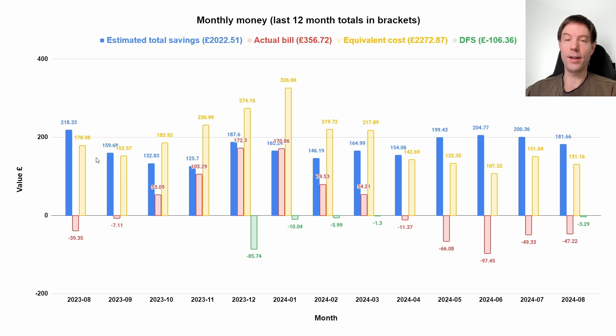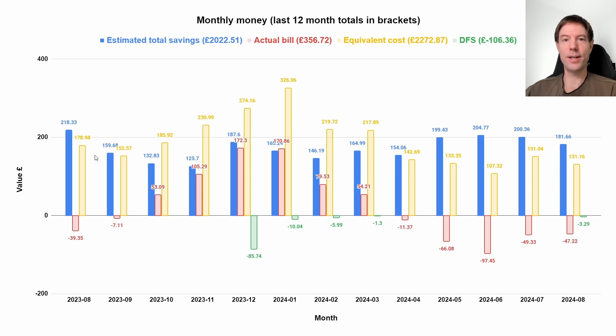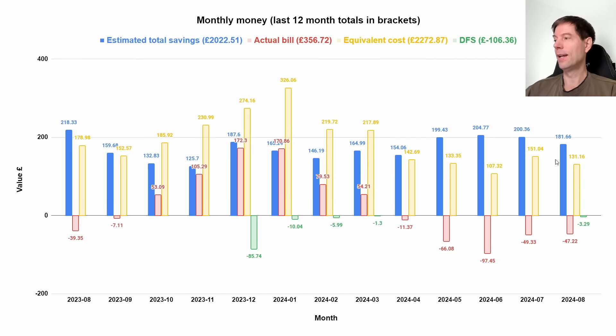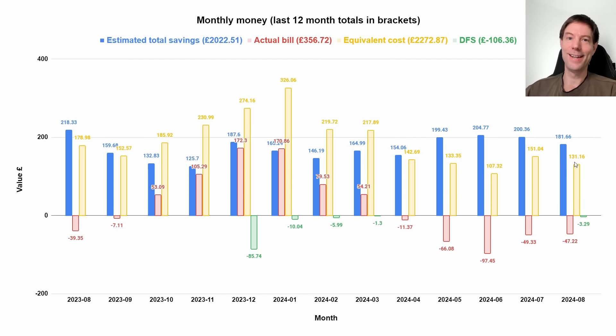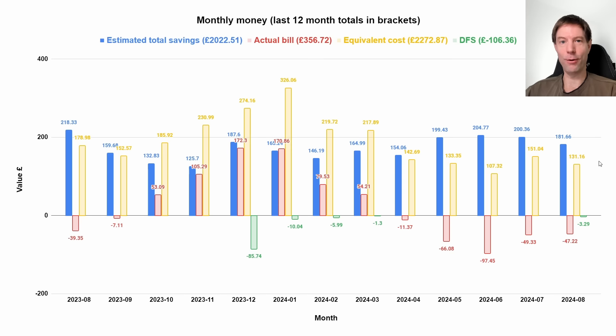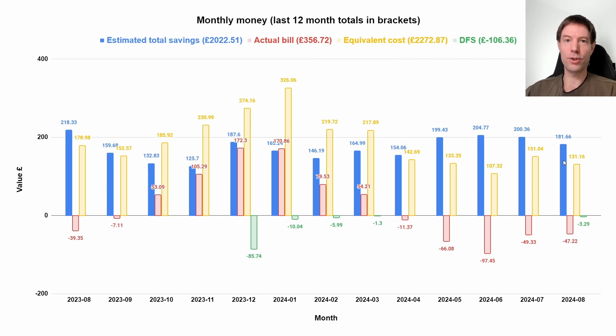It's a bit lower than last year, the same month in August 2023, but that's because the tariff rates were higher both for import and export last year. One of the ironies of having solar and battery and all that stuff is that the higher the tariff rates, the more you save. I can't say I'm complaining. It's good when the energy prices are low for everybody concerned. I'm still getting a good saving, so I'm fine with that.